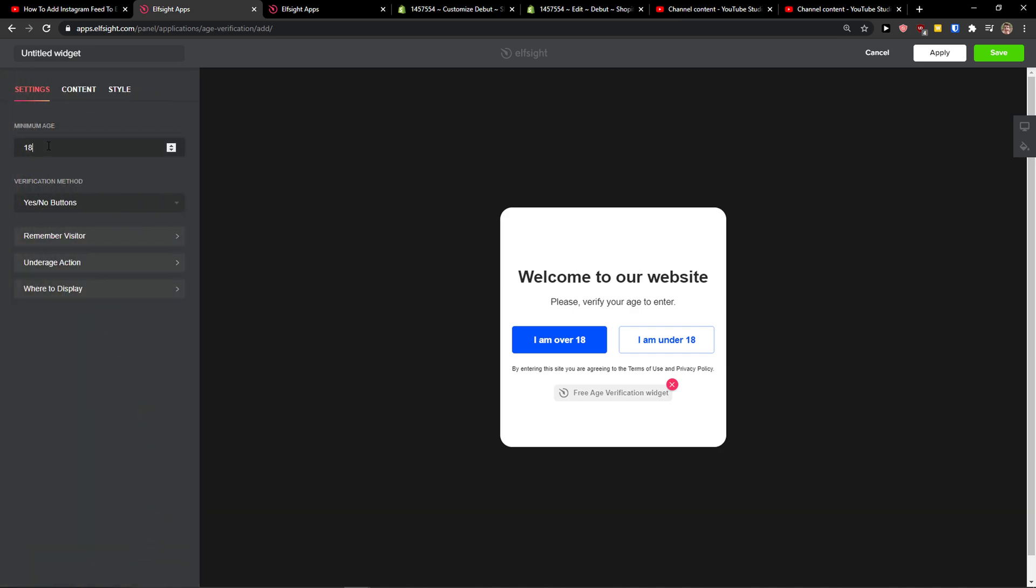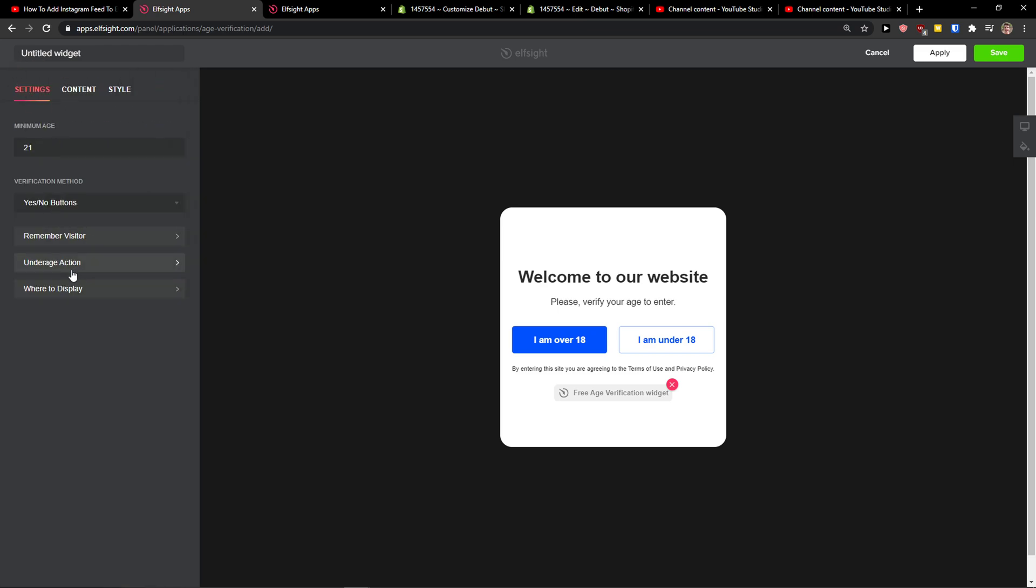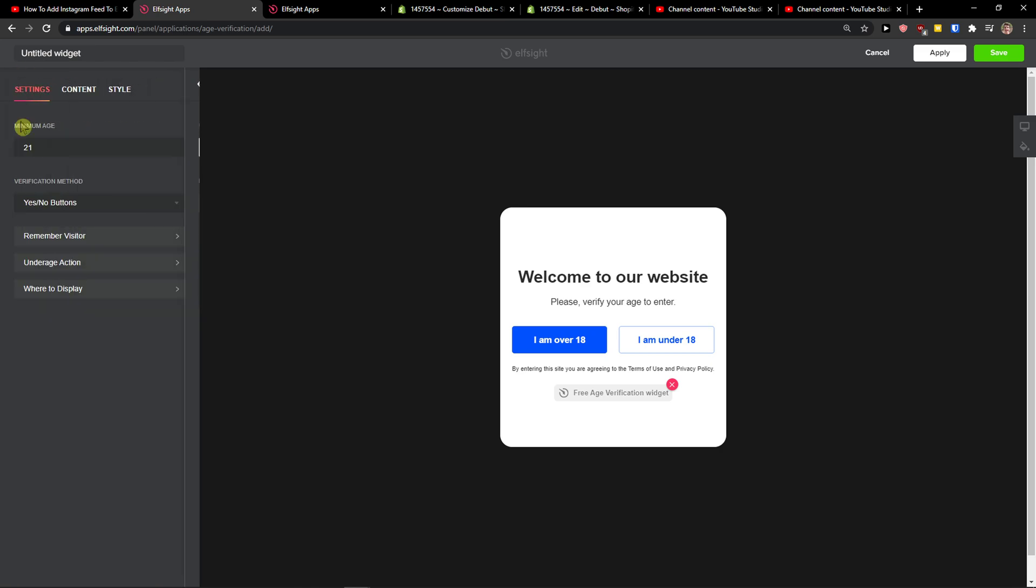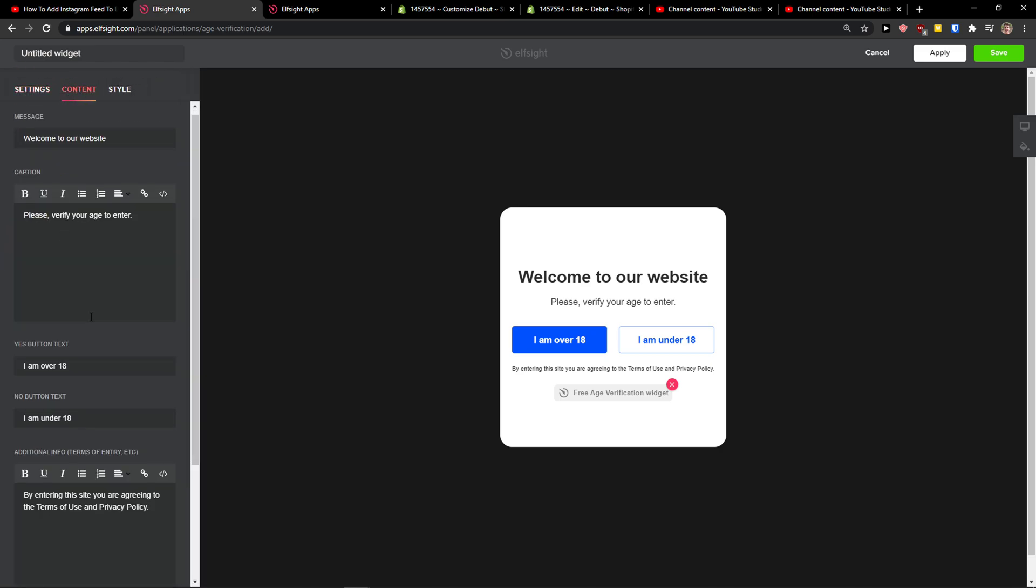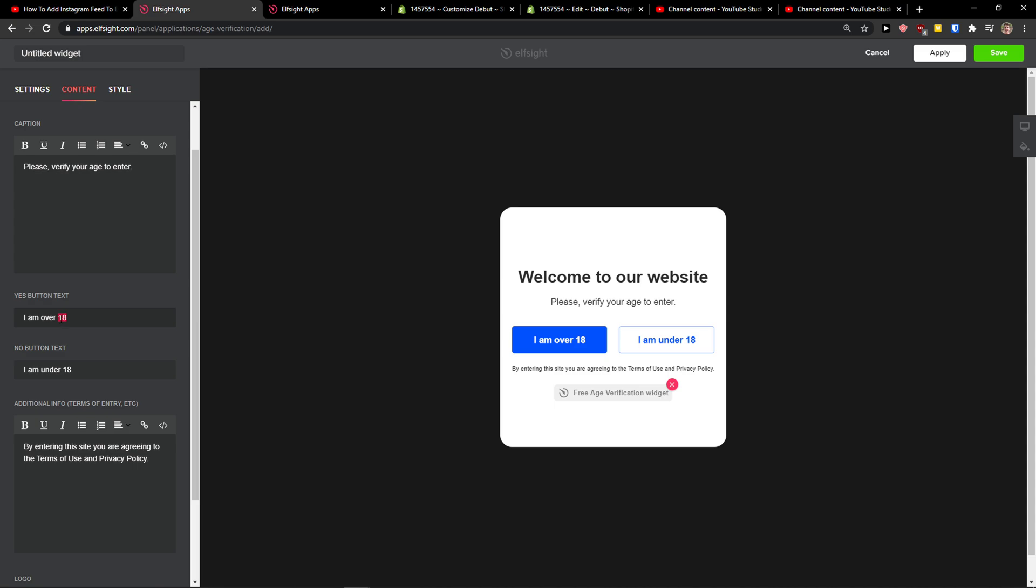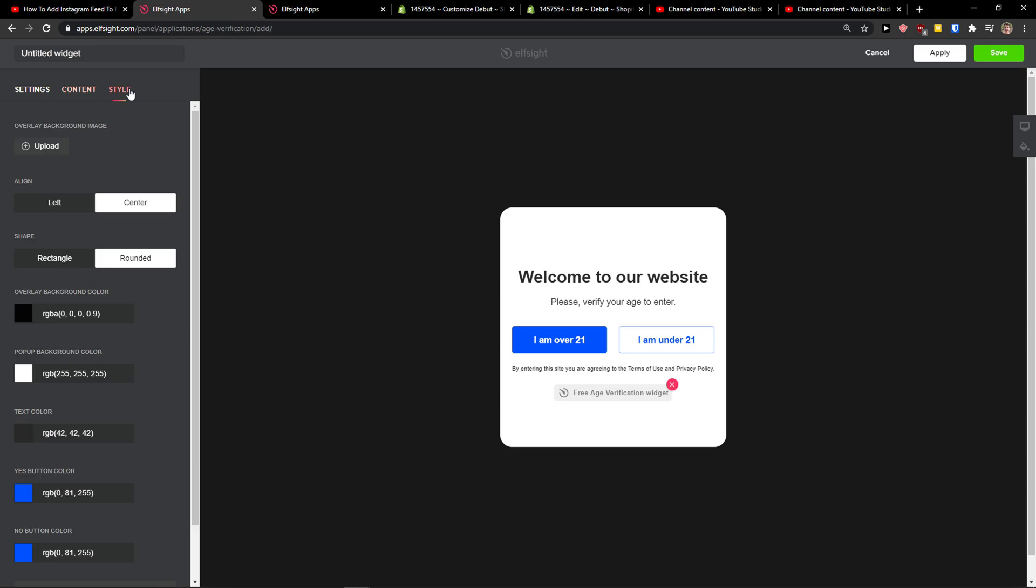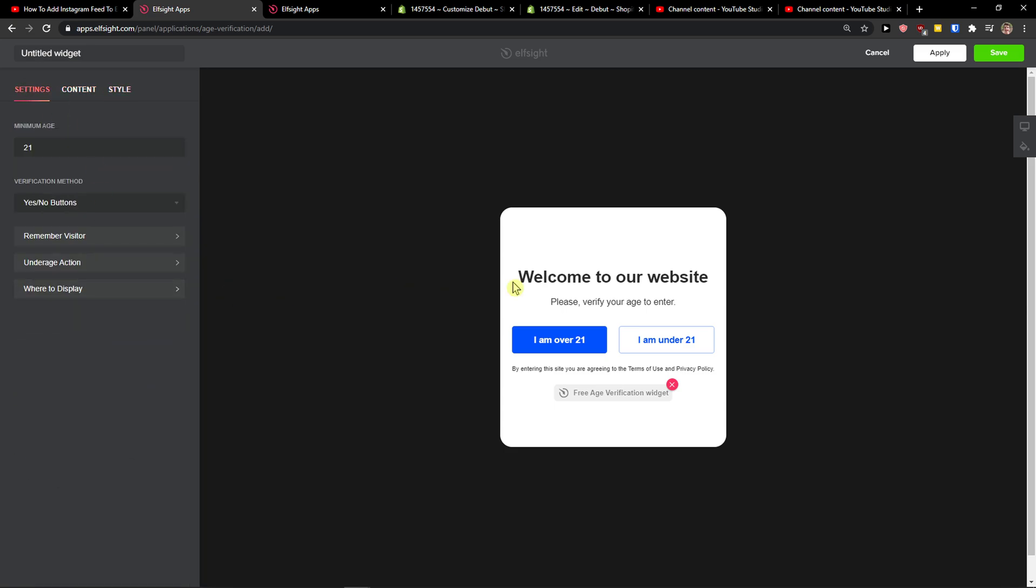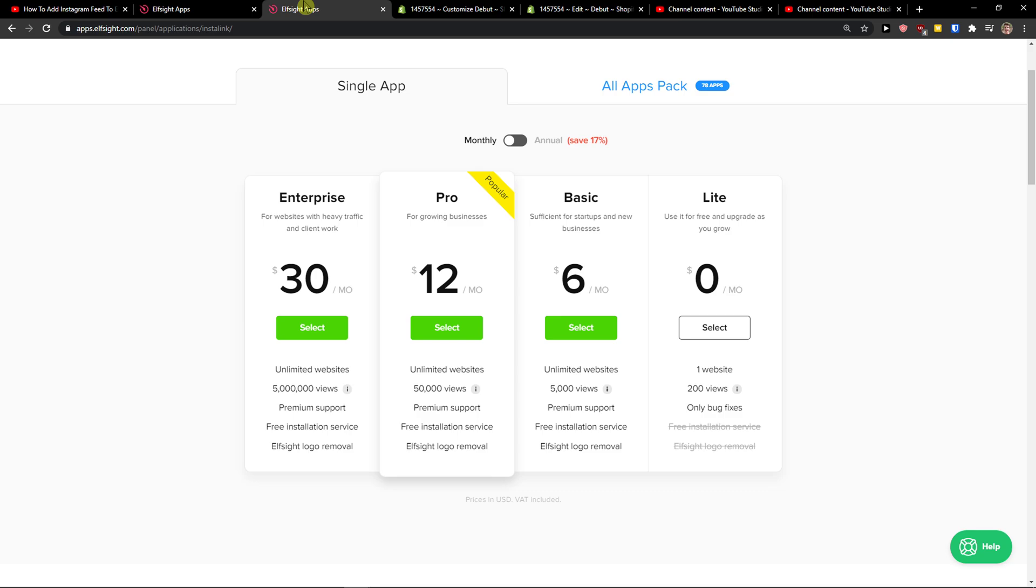Now minimum age, you can go like 21 and you can remember visitor for 30 days. Under age action, you are not allowed. Where to display, yes to no. Content, I'm over 21. Let's change that. I'm under 21. Okay. And you can also change the style. Let's click save for now.